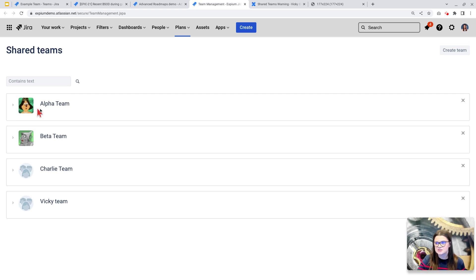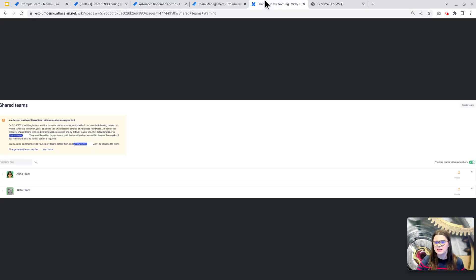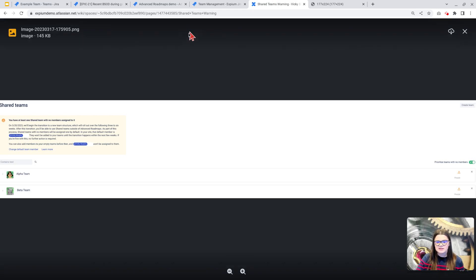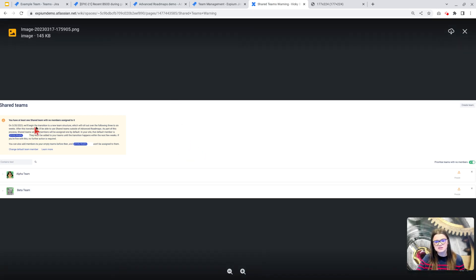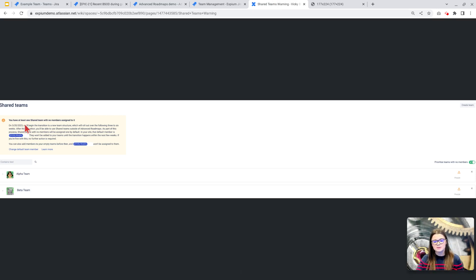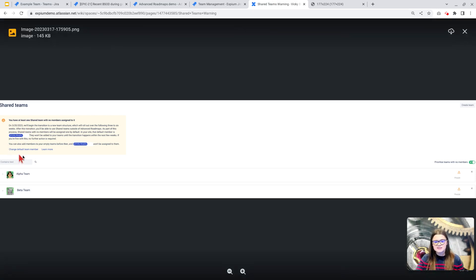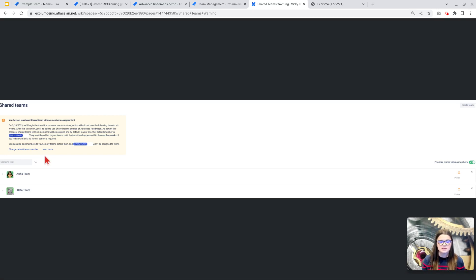I'm actually starting to see a warning that looks something a bit like this in some of our customer instances. It is just calling out that a default team member will be added to any of those teams starting on March 20th, 2023. I also see that there is a button to change that default team member if you need to.